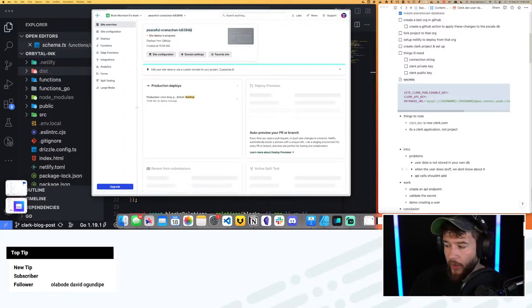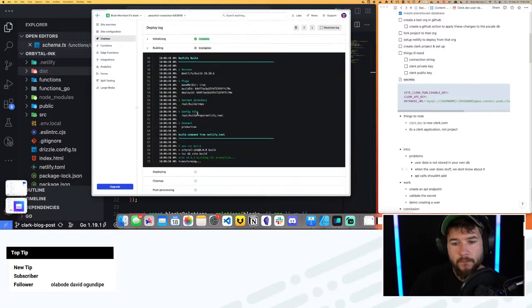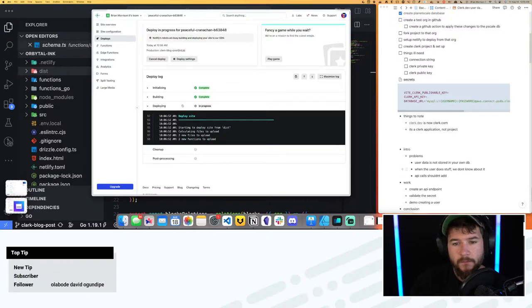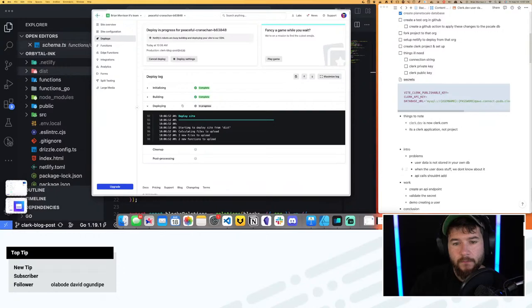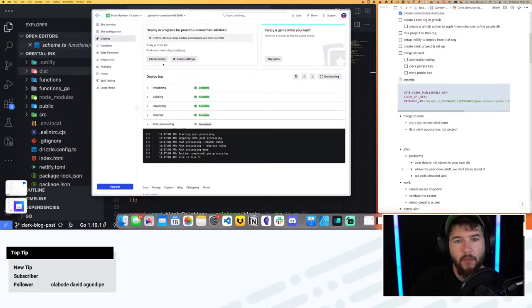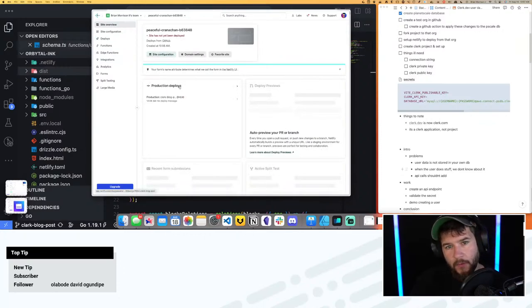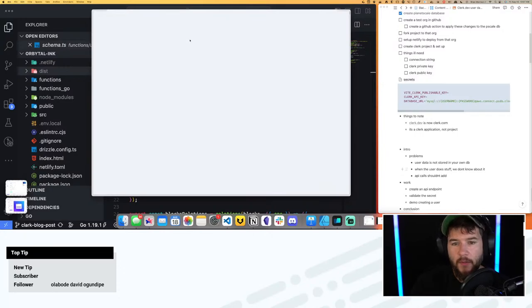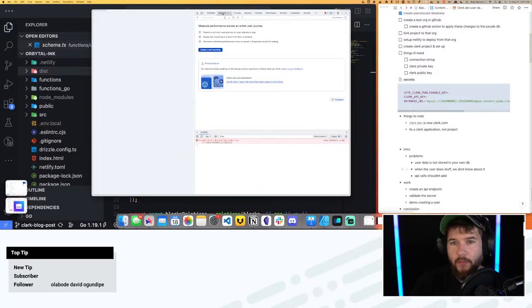Everything looks like it went through. Site's live. Now let's go back into site overview. It says it was deployed. Let me do a refresh to see if I get a URL. Okay, here's my URL. I click on here and let's see what happens. I get a blank page, which is not promising. It says 'Missing publishable key'.